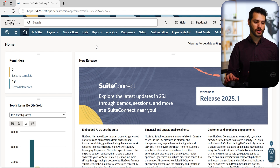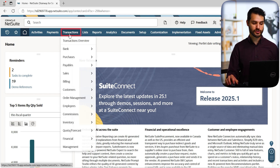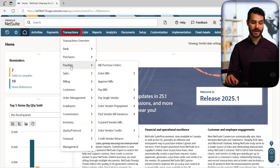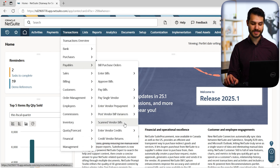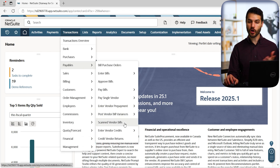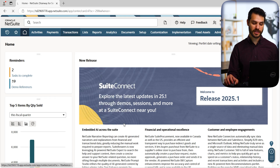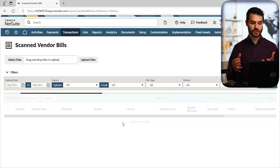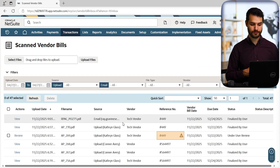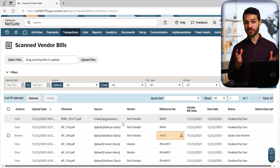So if you do have it, you'll come up to Transactions, down to Payables, and you'll find it right down here under Scanned Vendor Bills. You can also just put it in the global search and it will pop up as a page. We'll click on that, which brings us to this tool.